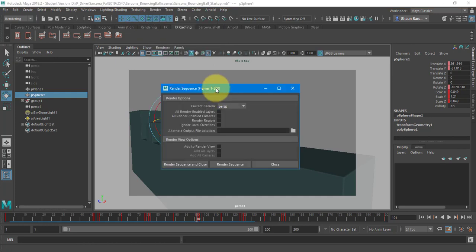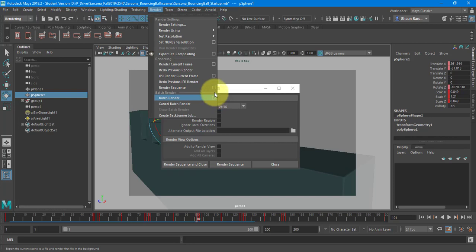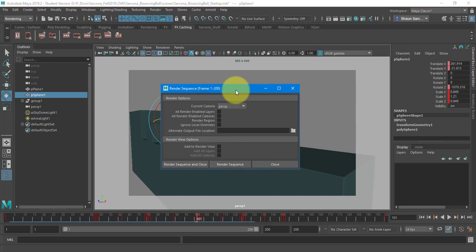In Maya, there's a batch render. Maya's default renderer, you can do a batch render and it goes a lot quicker. However, with Arnold, we don't have a license to do a batch render. So we have to do this render sequence, which is the same thing. It's just going to go a little slower. Okay.